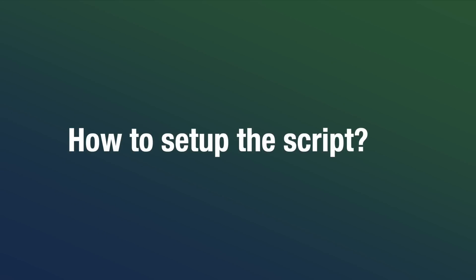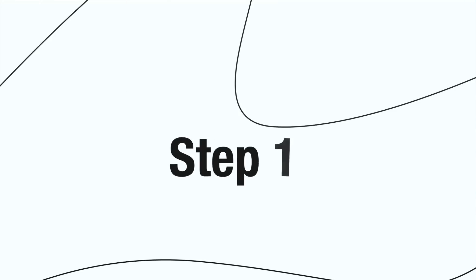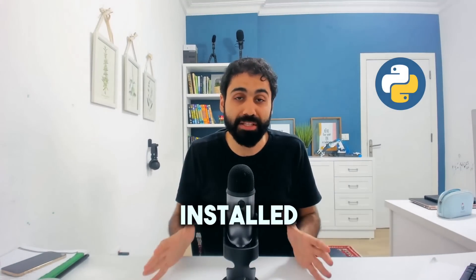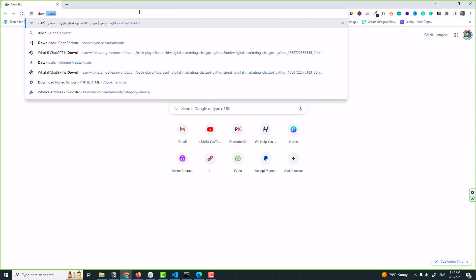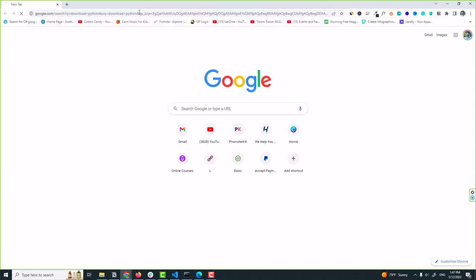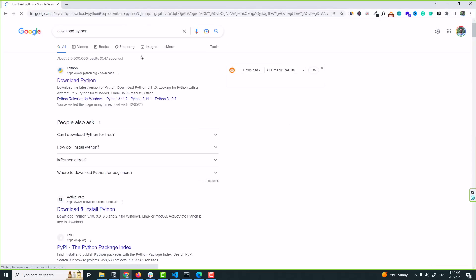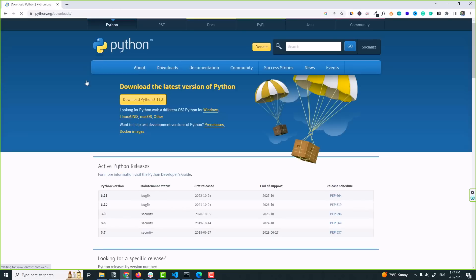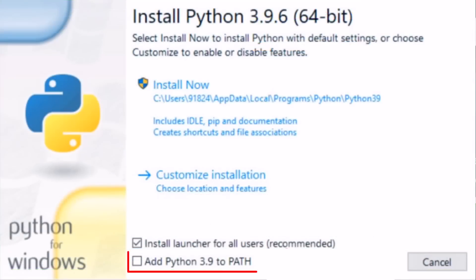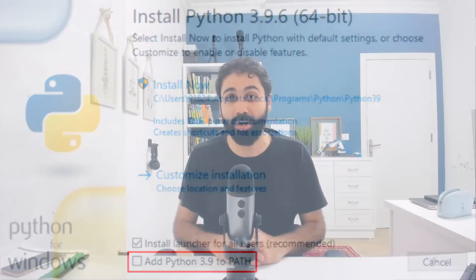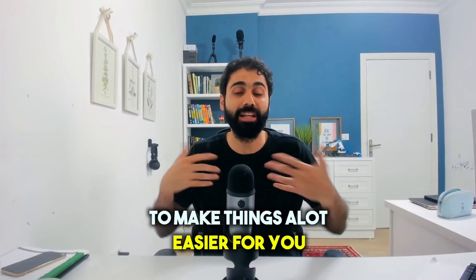Okay, so let's start and see how to set up the script in one minute. Step number one: in case you don't have Python installed on your PC, just go to Google, search for Python download, open the first link, and simply download Python and install. And make sure while installing to tick the add to path checkbox to make things a lot easier for you later.